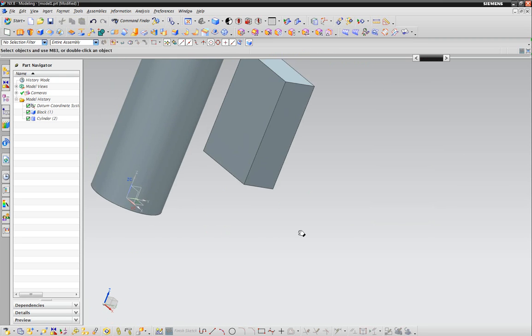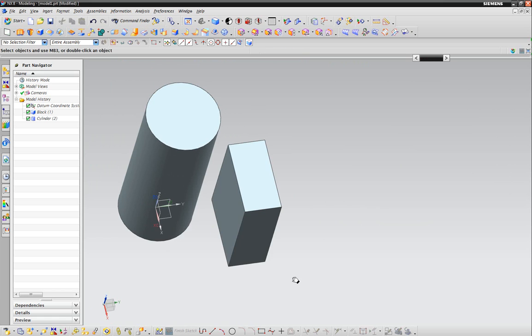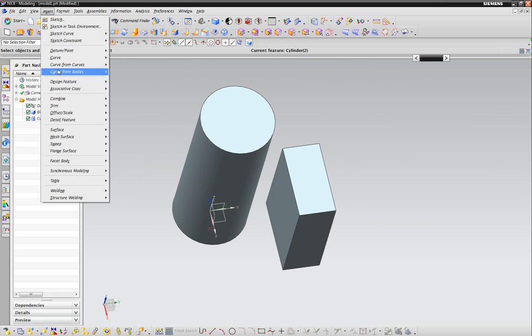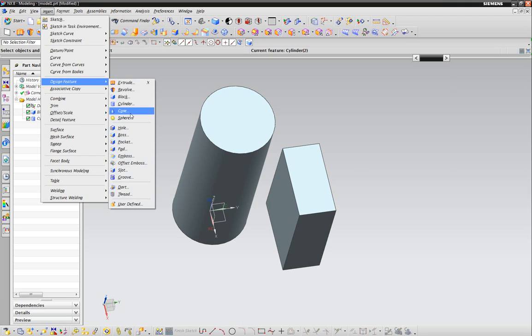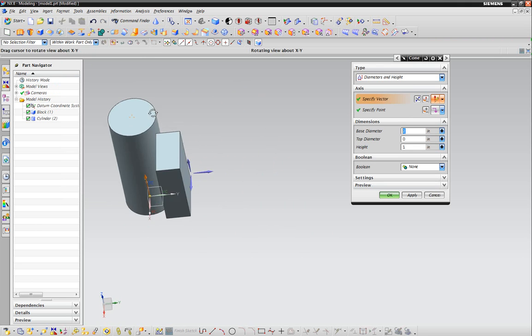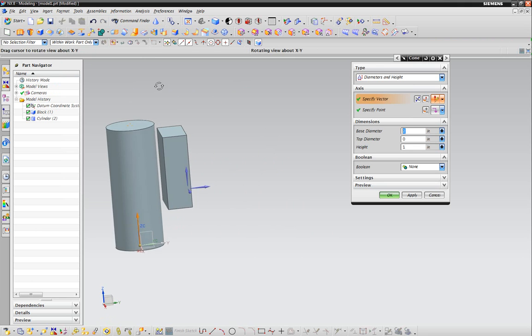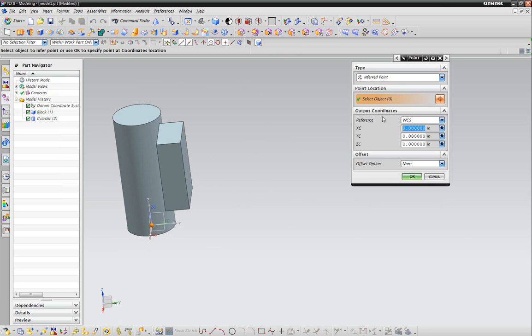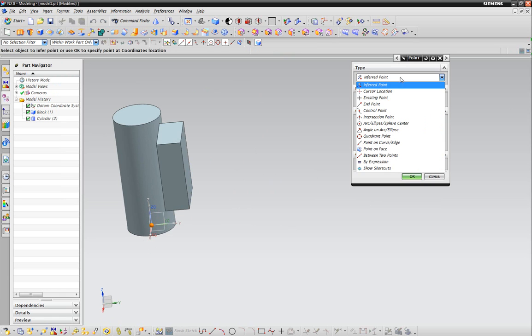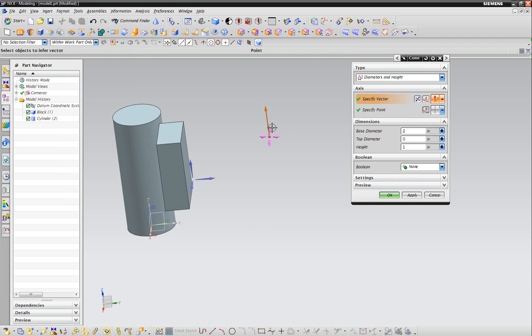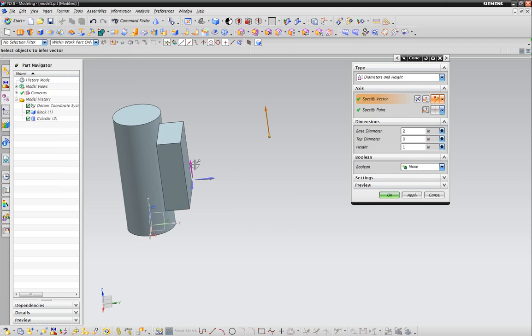The next one we want to insert is a cone. You can specify the vector, the point. We'll put this over here. I can actually go cursor location, just click somewhere if I want to. We'll stick it there.